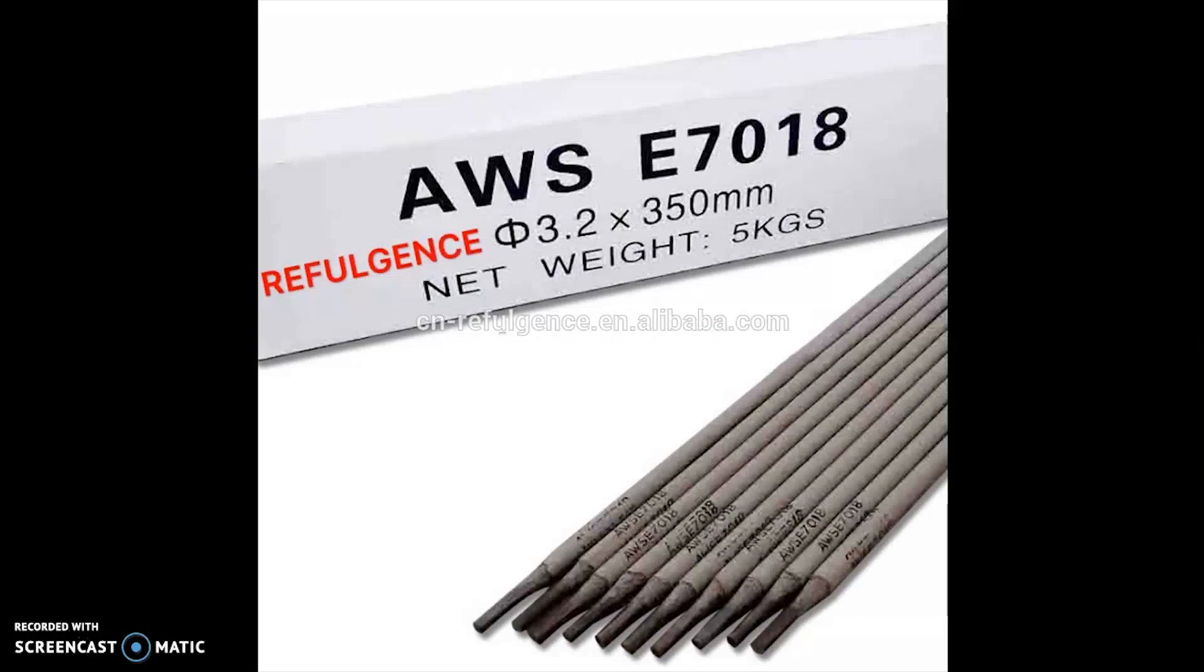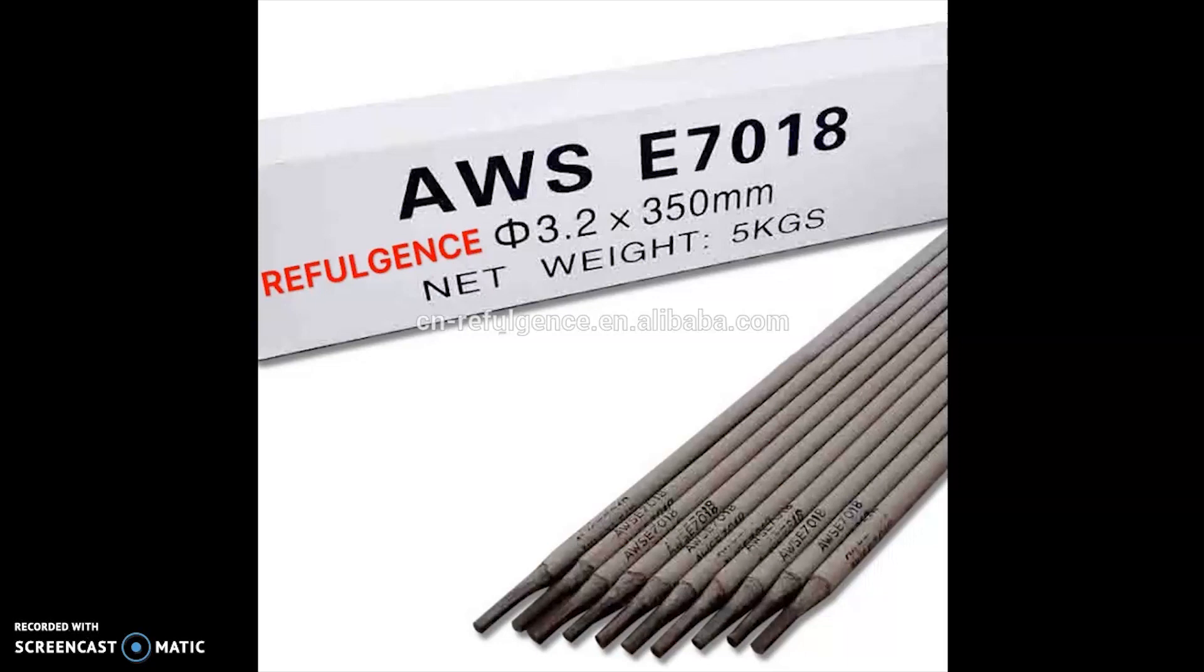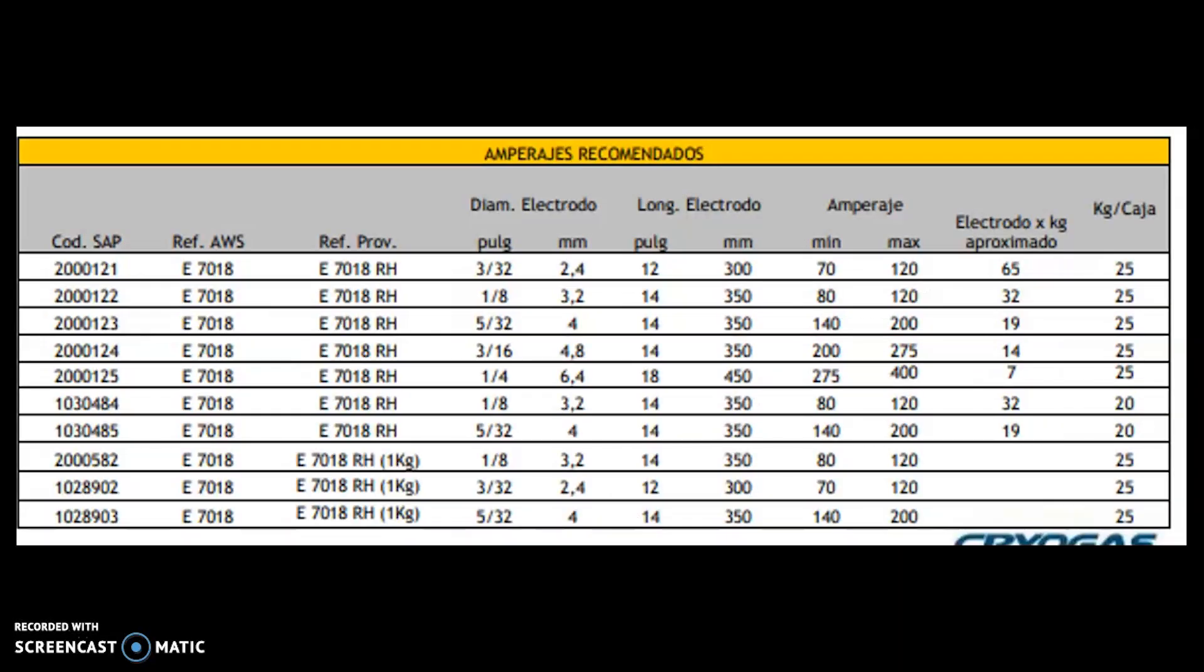For this welding, we use the electrode E7018. With this electrode we can have a smooth and stable weld arc and a clean weld. This electrode has good penetration in any direction so basically it's perfect for the base. It has a minimum amperage of 70 and a max of 120. We can work with an average amperage of 80.